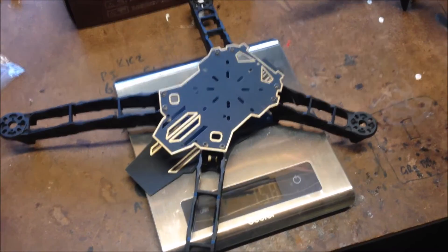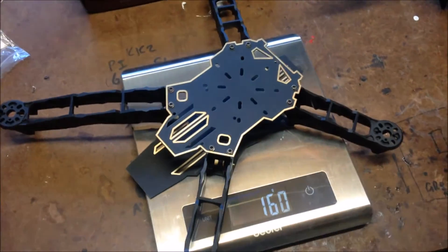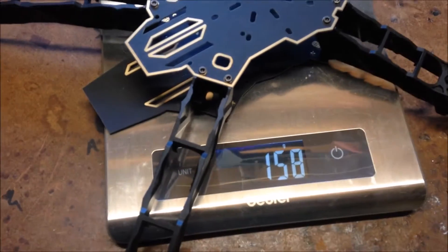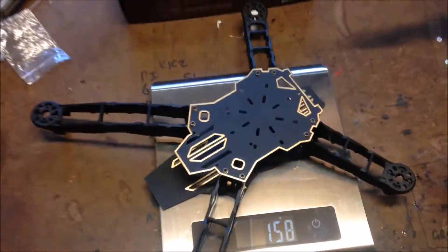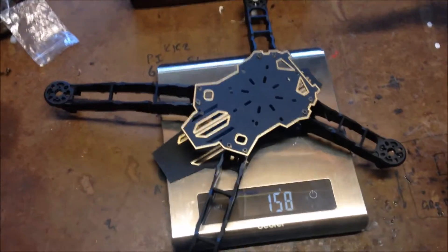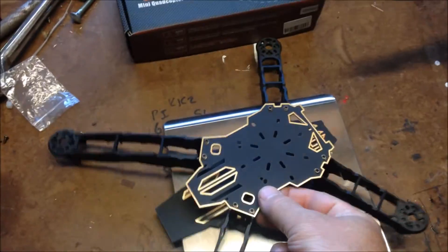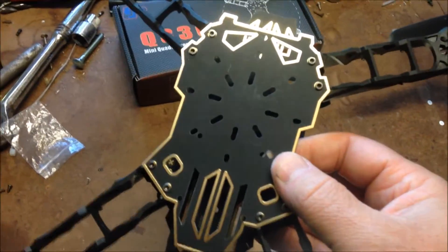Quite possibly the fastest frame build I've ever done. Weight 158 grams. Basically the time it takes to put in 16 screws. It's nice and light.